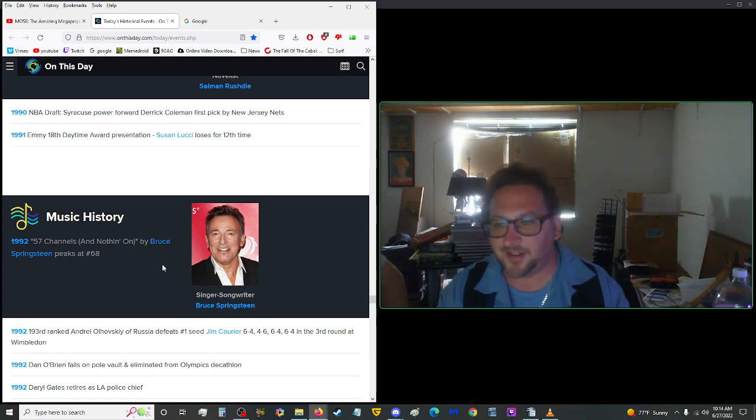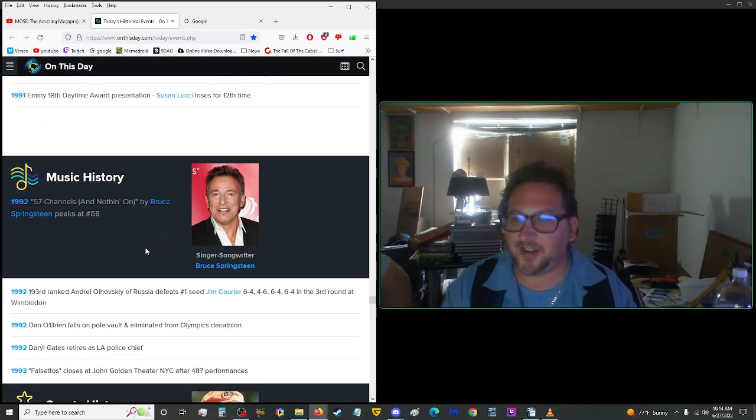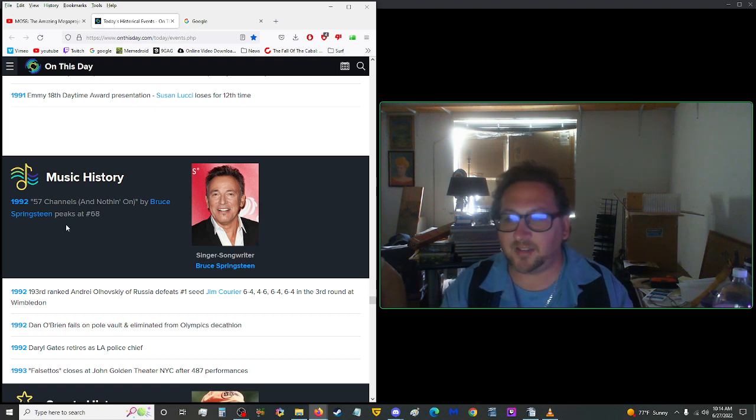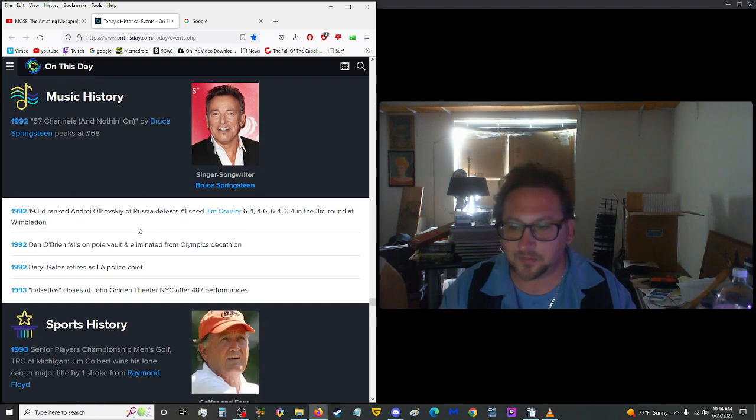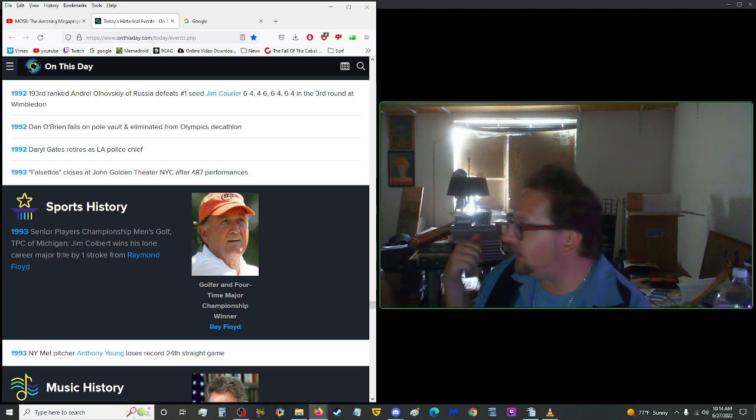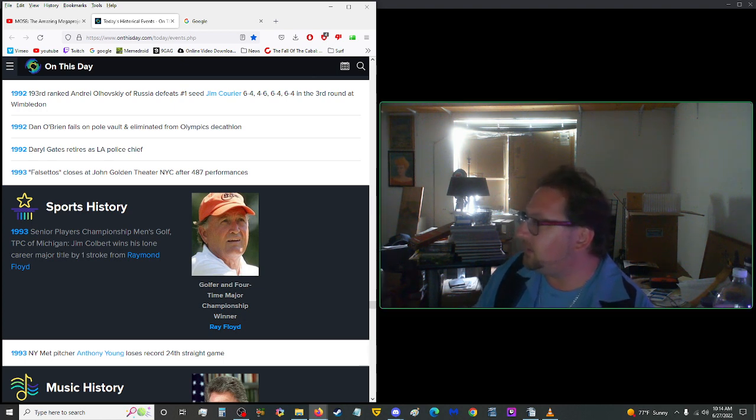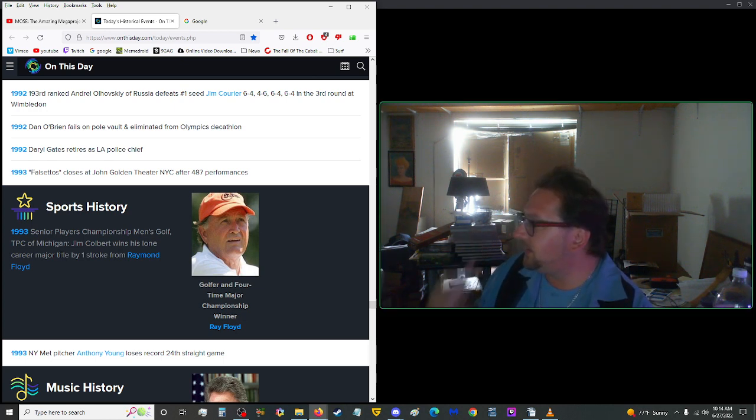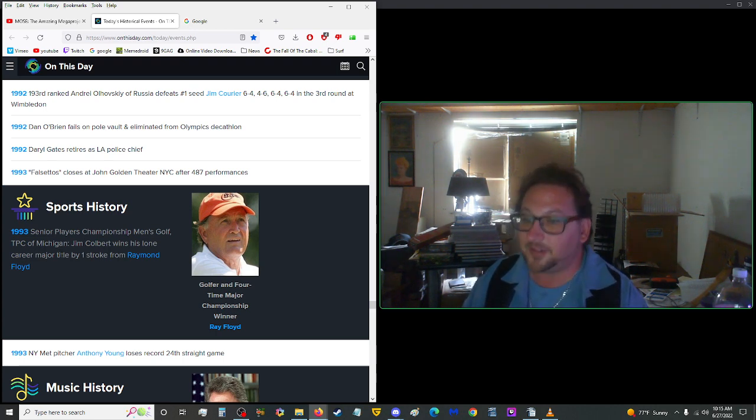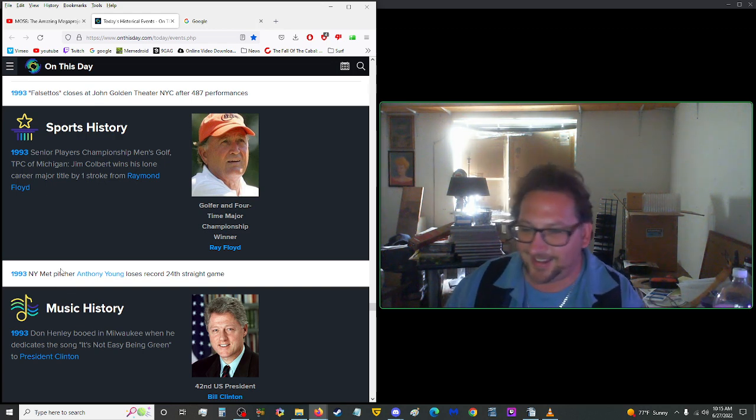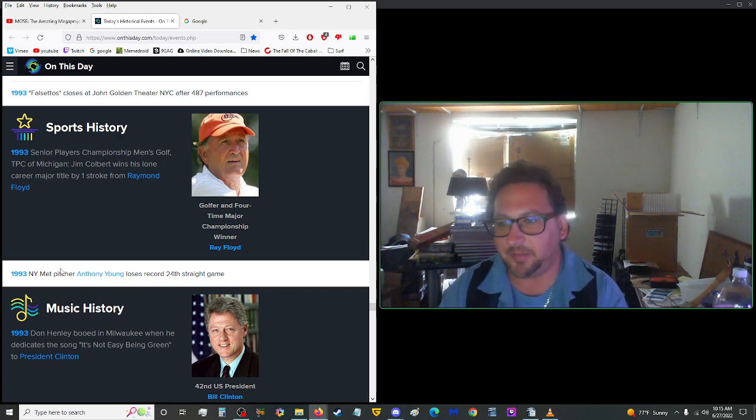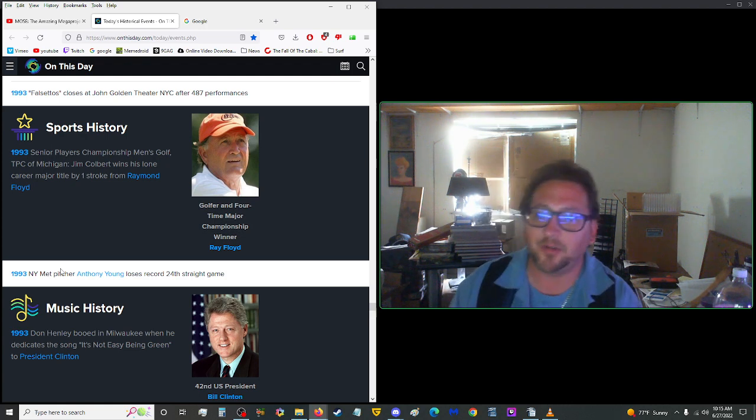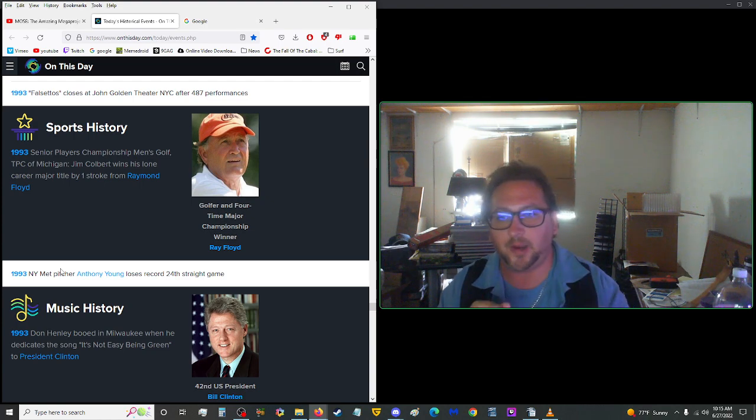In 1992, 57 channels and nothing on by Bruce Springsteen peaked at 68. By the way, speaking of jury duty, I found my last, remember back in 2014? I got a summons and I actually had to go. I don't remember, but yeah, go ahead. No, I found it, I still have the letter. Now I panicked, I'm like oh crap, is this new? It was like 2014, I'm like well I'm very late. But he didn't take you? What a surprise. In 1993, senior player champion men's golf at TPC of Michigan, Jim Colbert won his lone career major title by one stroke from Raymond Floyd.